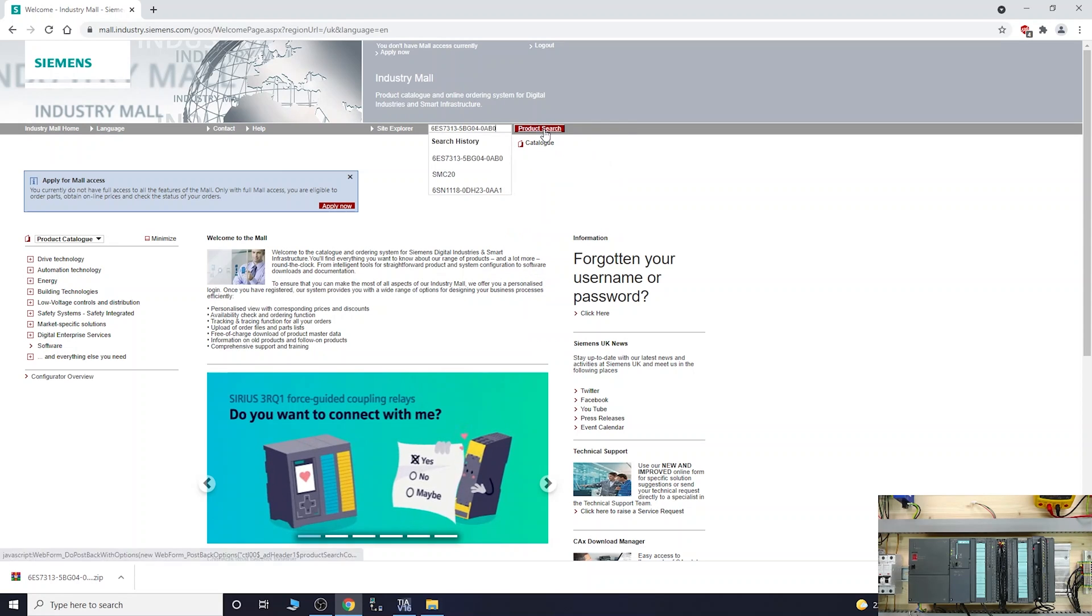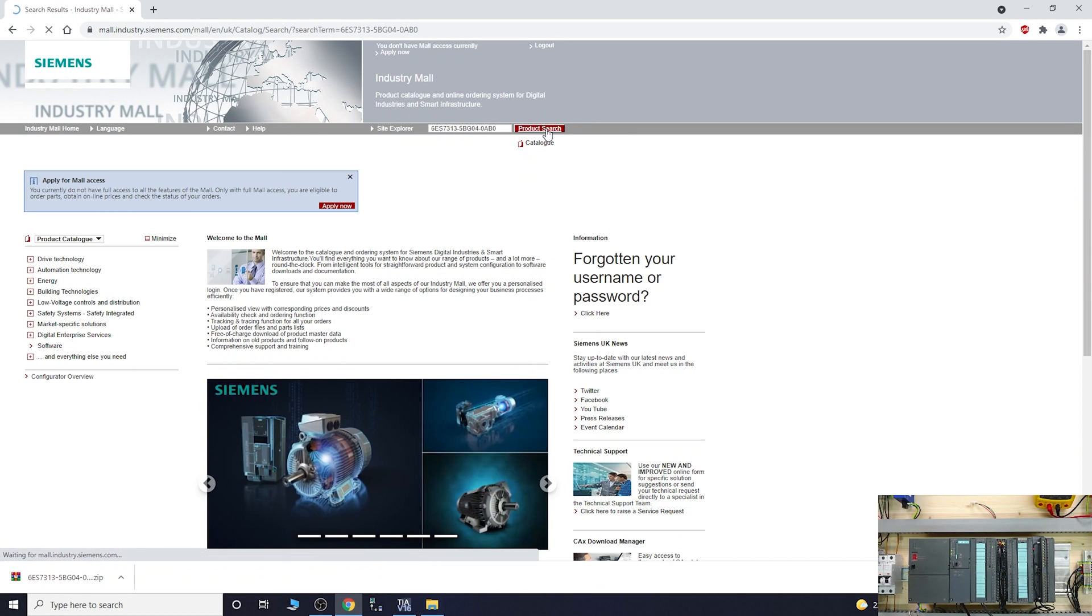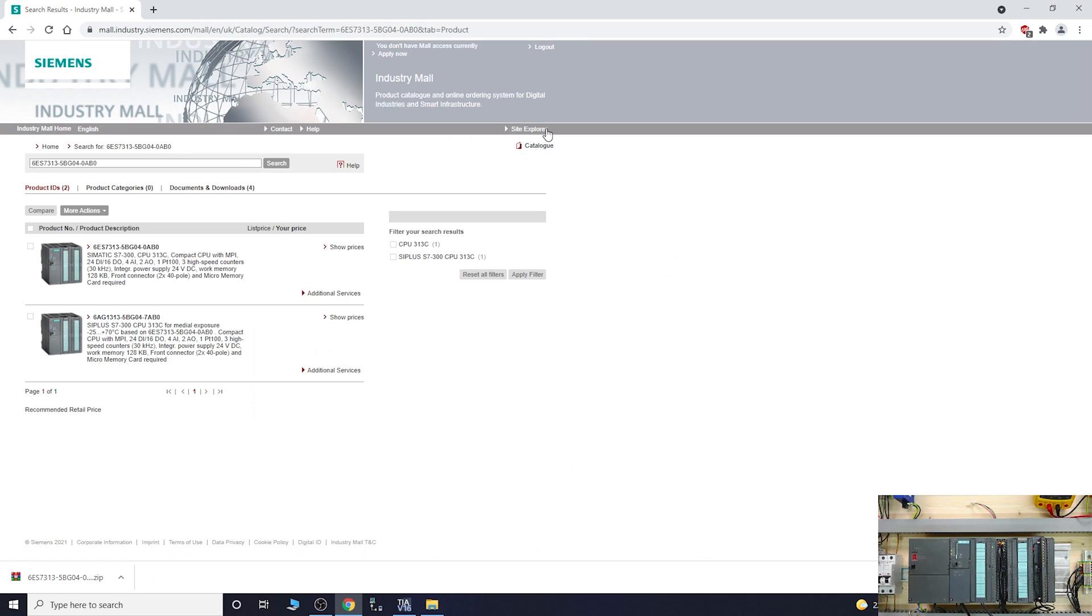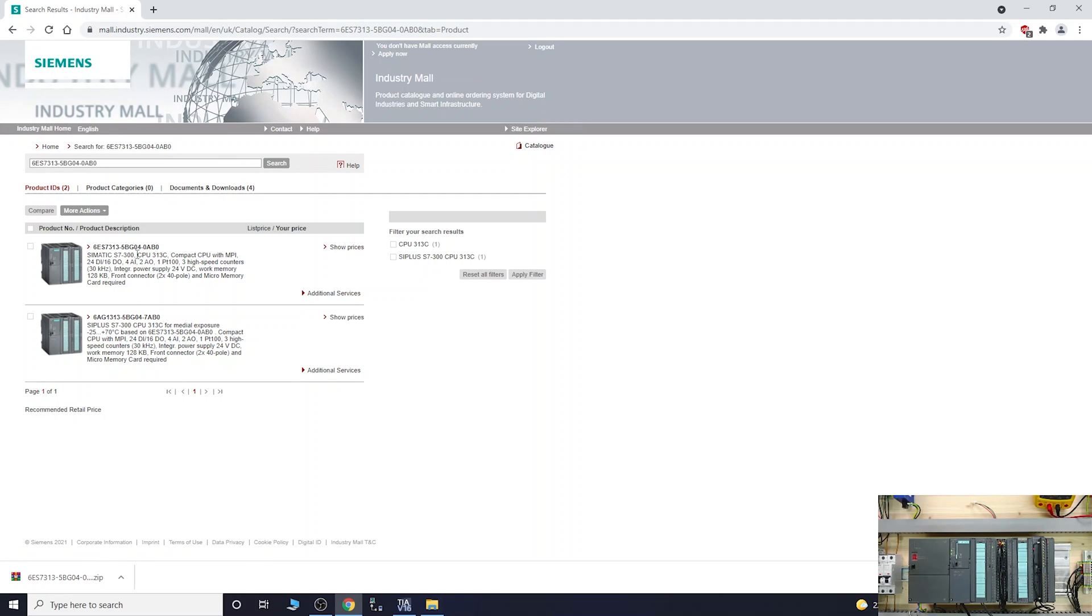Type in your part number. I already have my part number saved on my clipboard. Search for your product itself. As you can see, two of them come up under this part number specifically. I've got the 5BG04, that's mine.